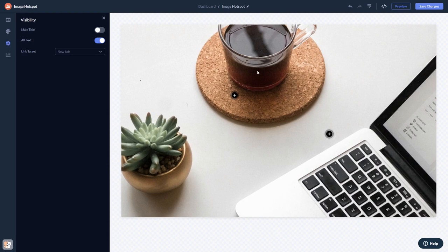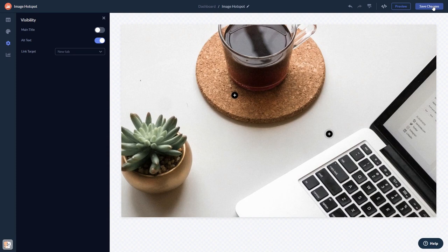When you're done, click the save changes button to save your work. If you don't have an account on Common Ninja yet, you'll have to register first. When you're ready to add the widget to your website, go back to the dashboard.